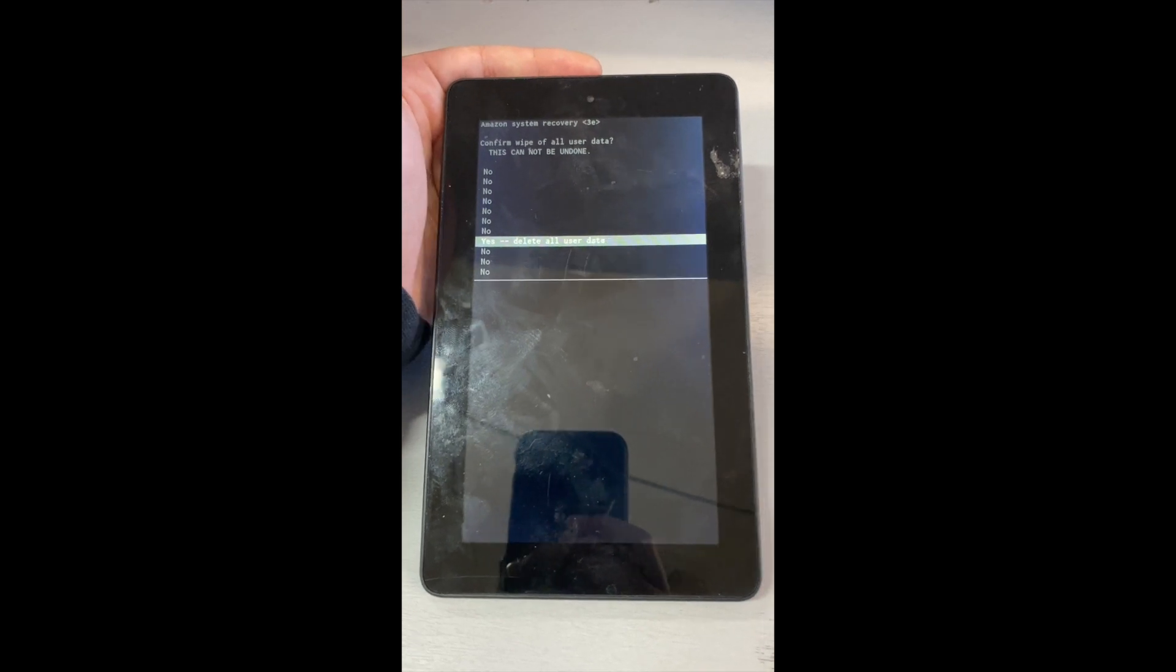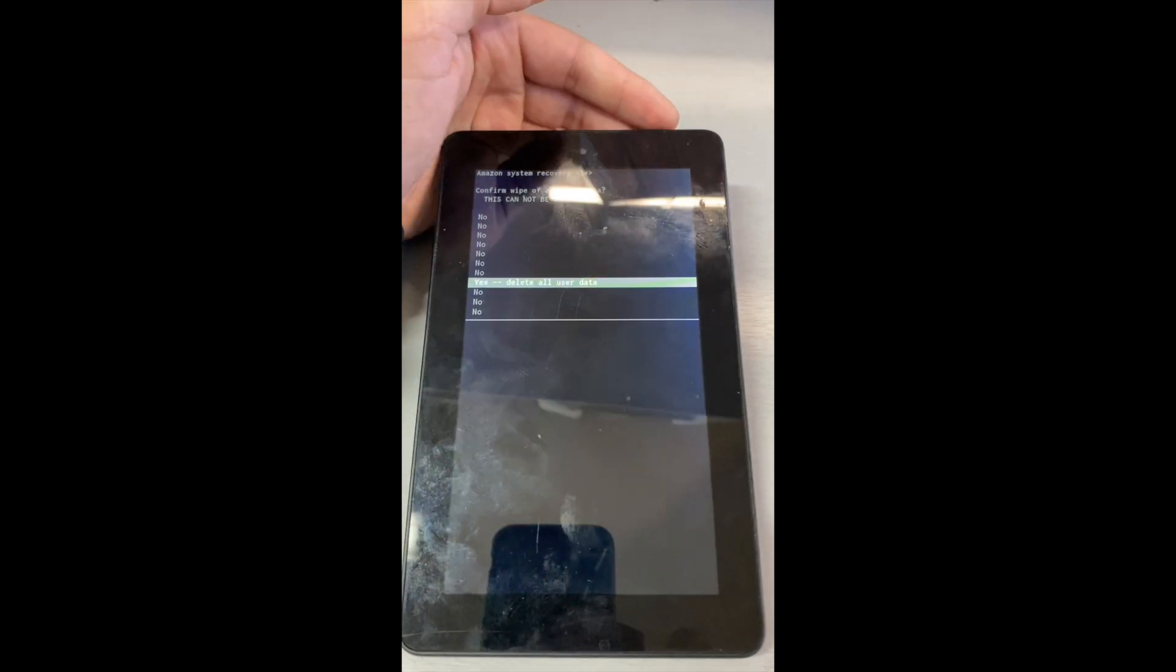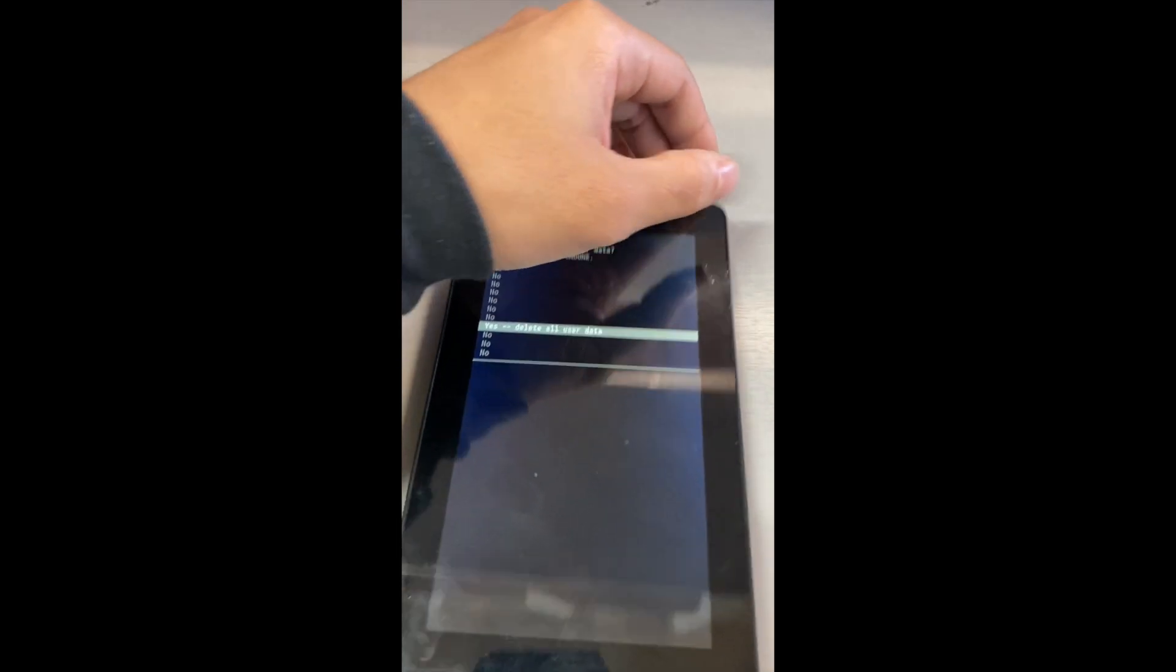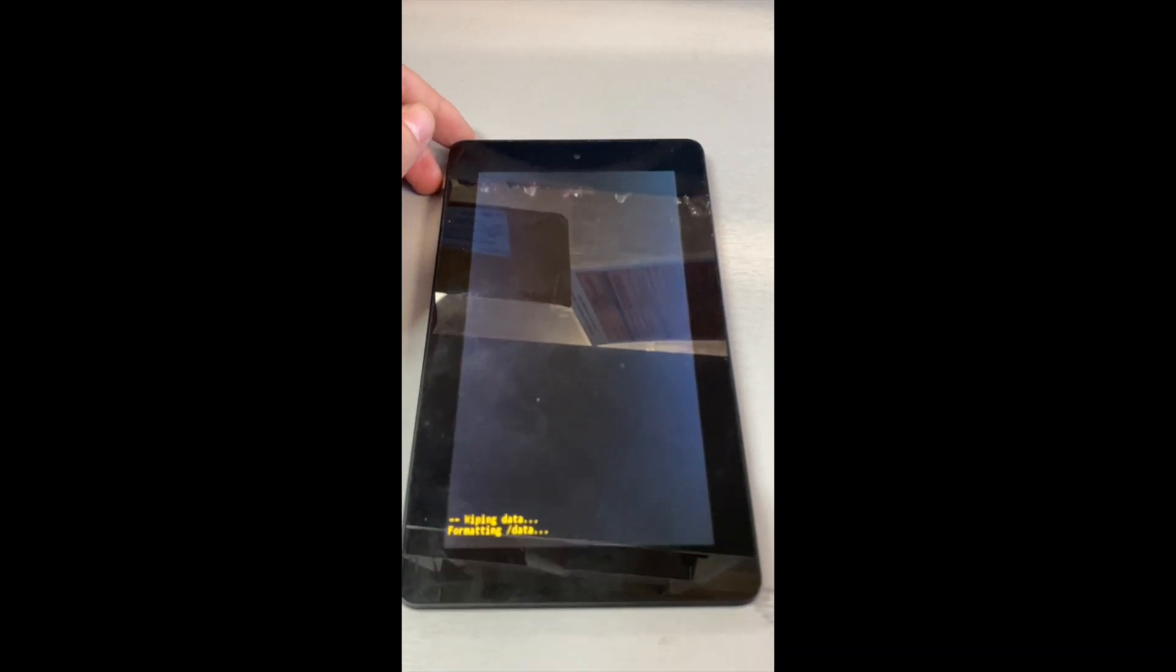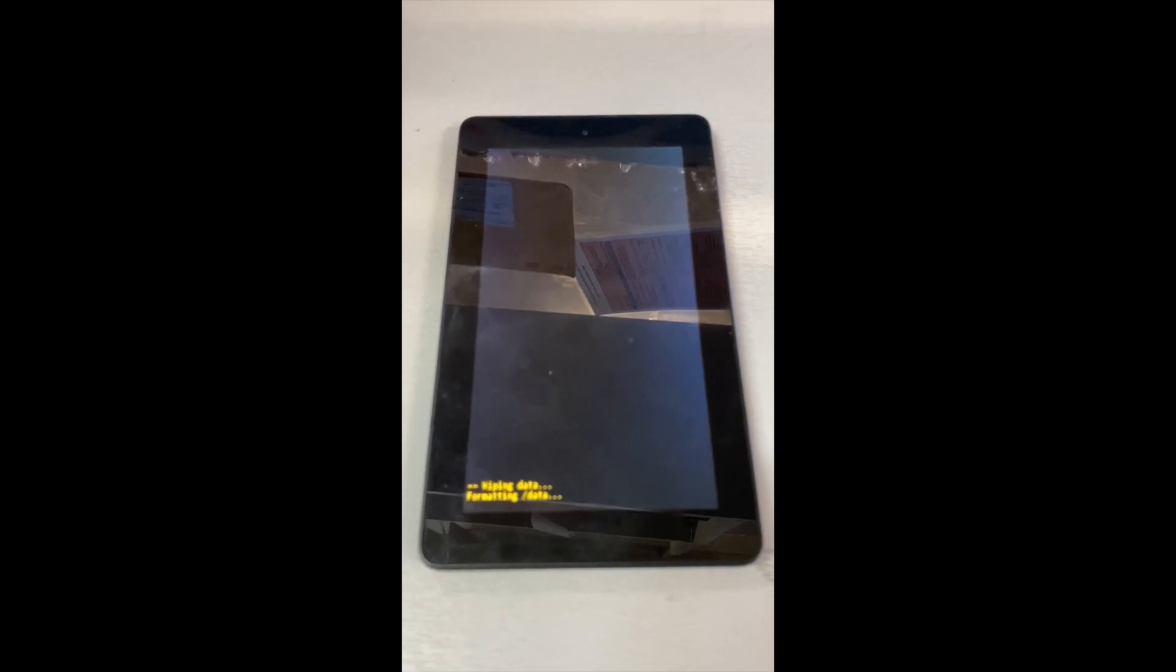All right, so it's just formatting the data, wiping data. I guess we'll just wait a couple minutes.